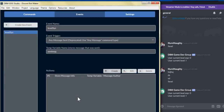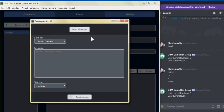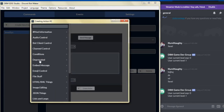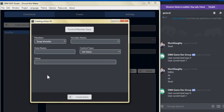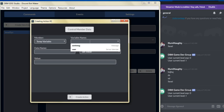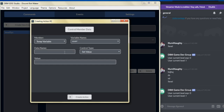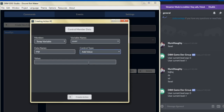For our next action, we're going to click create and go to control member data. We're going to select the server member user. For the data name, we're going to put exp for experience and select the control type to add value. We're going to give two experience points for every message that is sent.